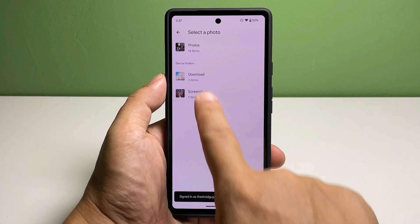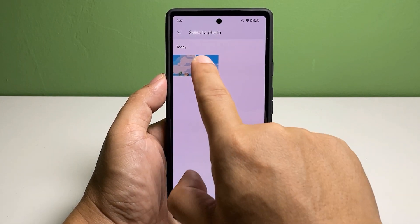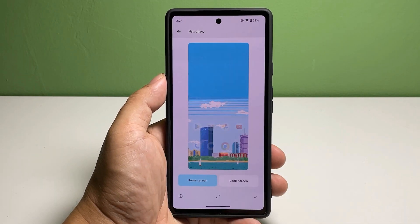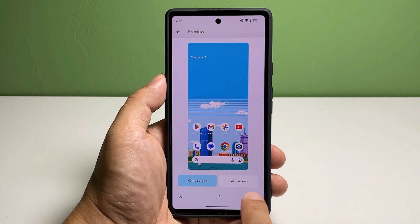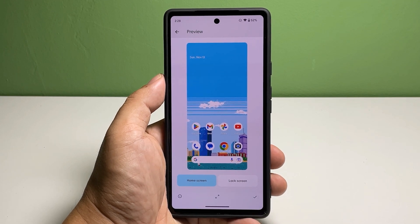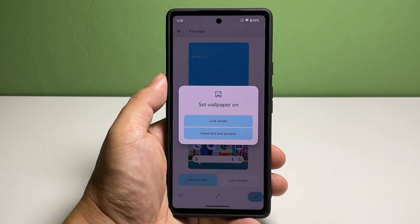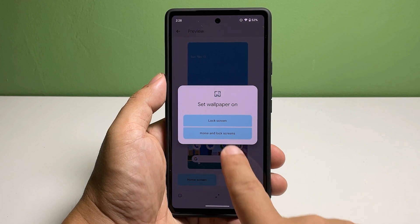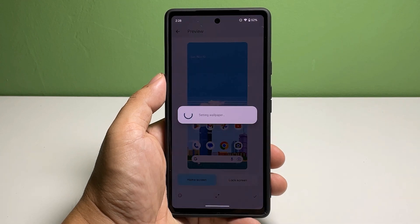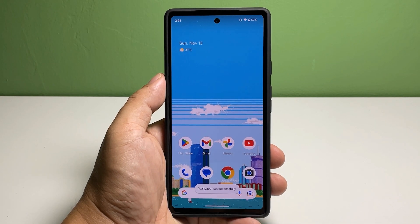If you want to use photos you took or saved in your phone, tap My Photos. Tap the folder where the photo is saved and select the appropriate photo to be your wallpaper. If you want to use it for both the home screen and the lock screen, then just tap the check at the bottom right corner of the screen.